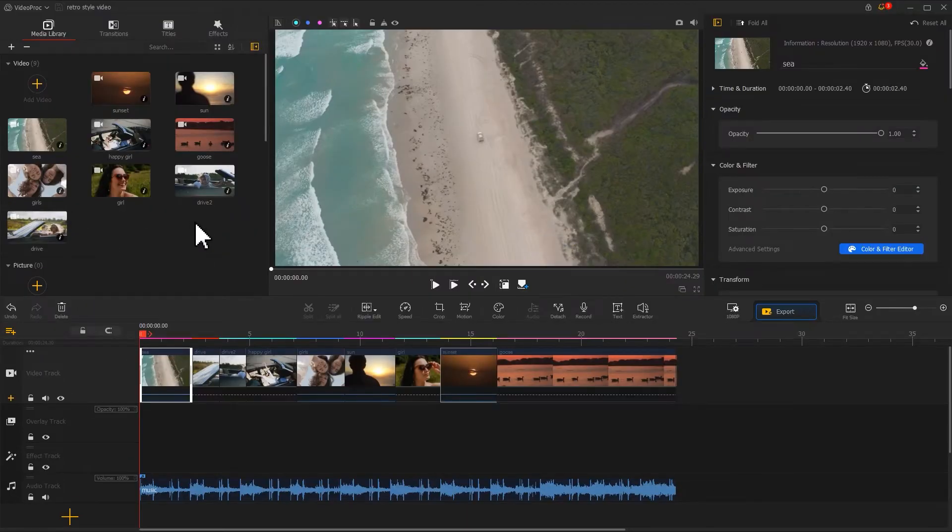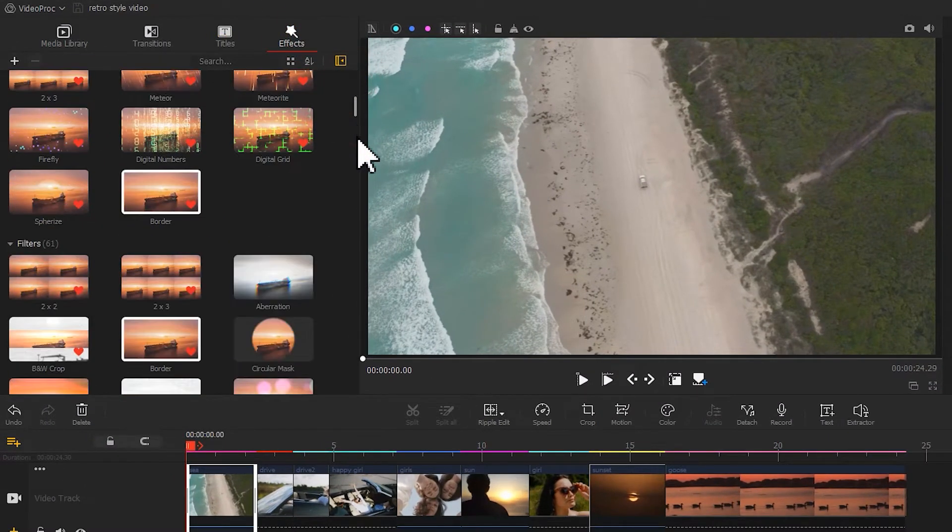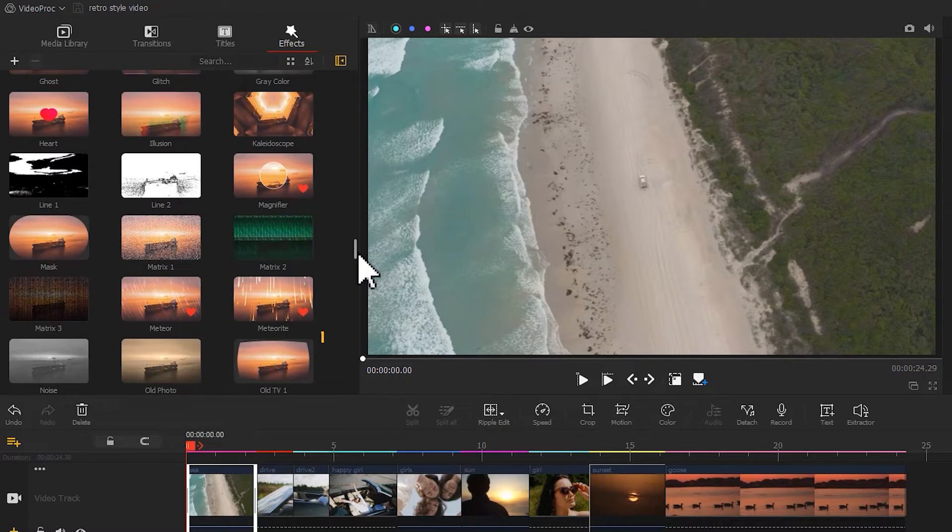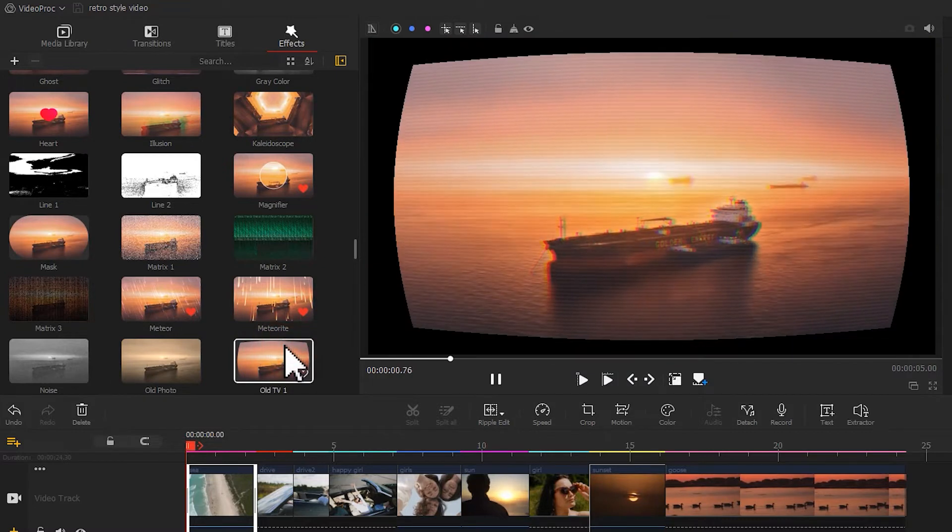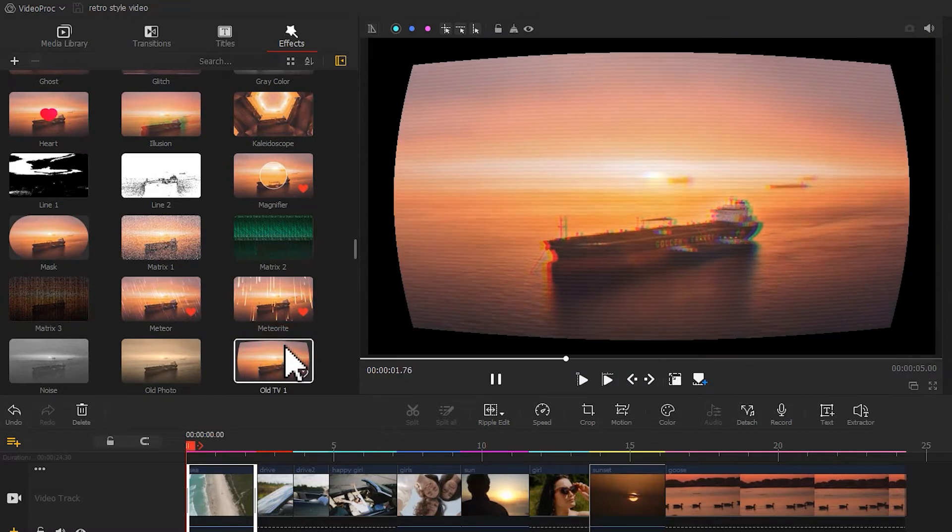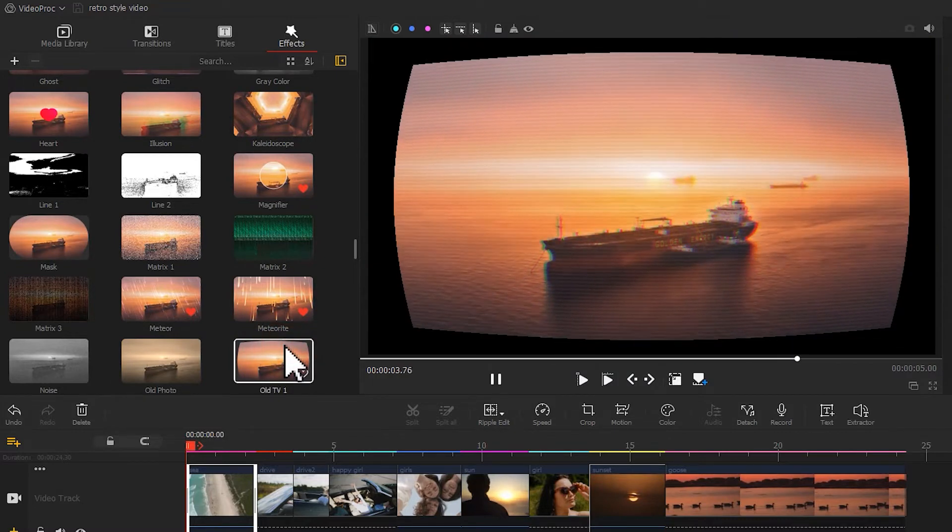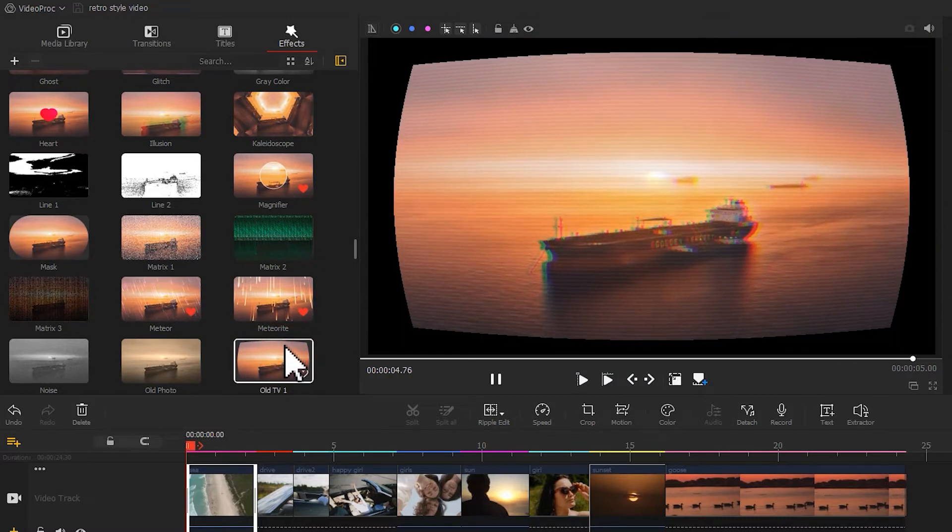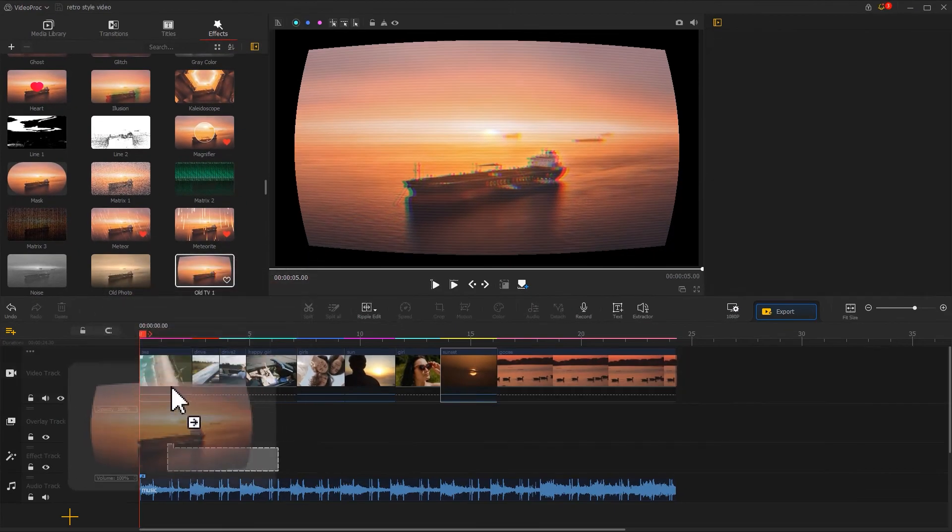Let's open up the effects panel. The Old TV1 filter is a great example that can fit our purpose. It simulates the frame of the old TV and gives us an RGB split effect. We just need to drag it onto the effect track.